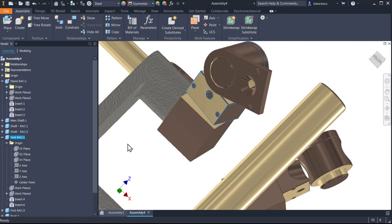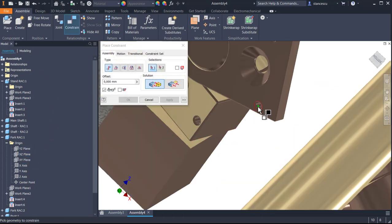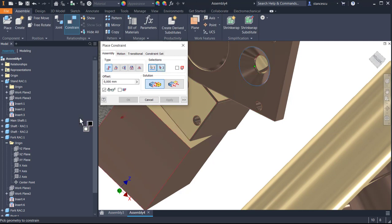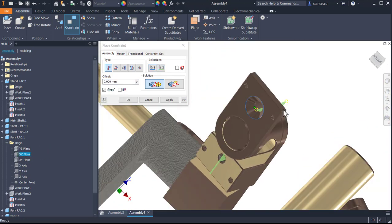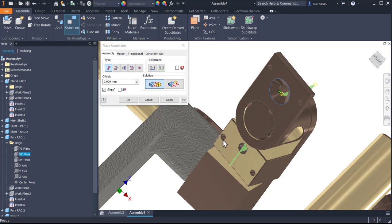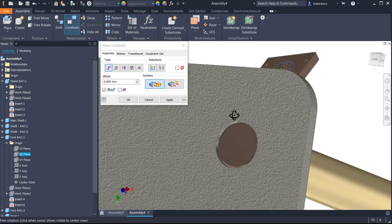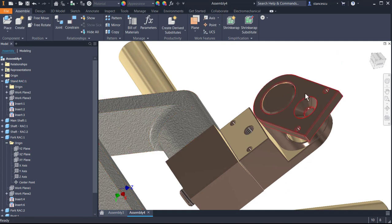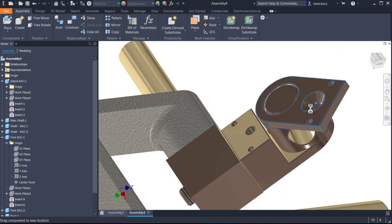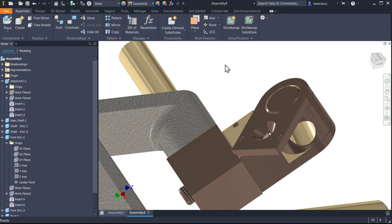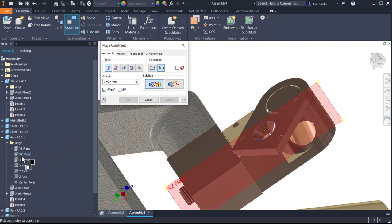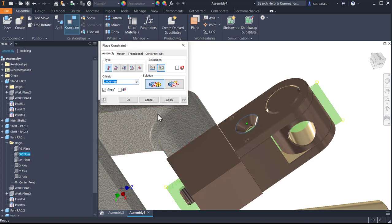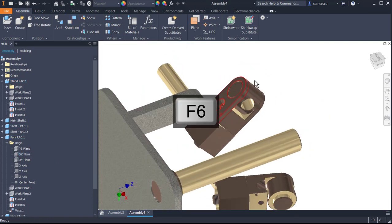Constrain this point with this plane, but you see it's not the right position, so I cancel it. I rotate this part and then I apply again the constrain of this point over this plane. Okay, F6.